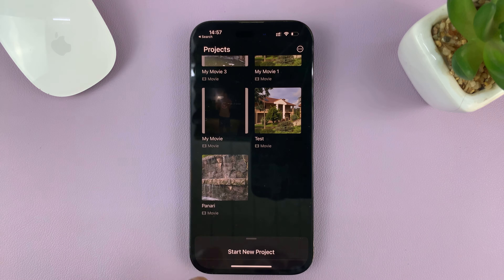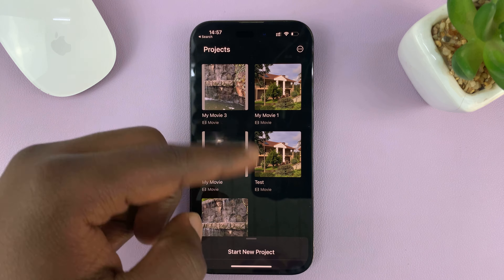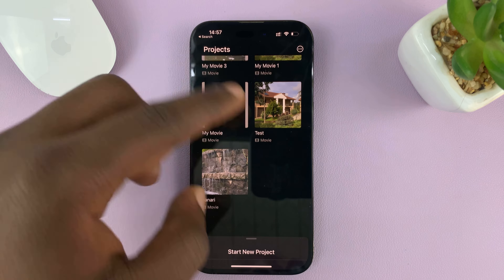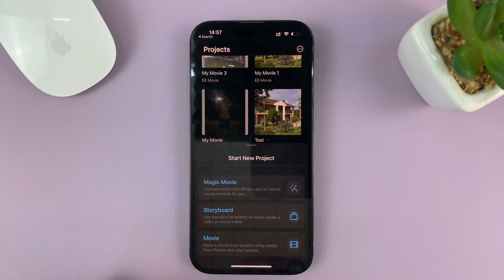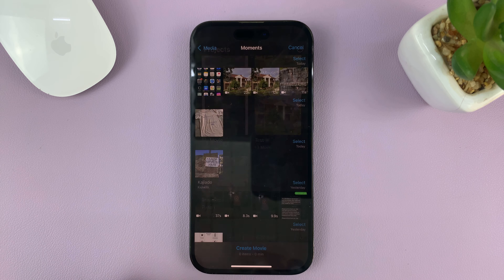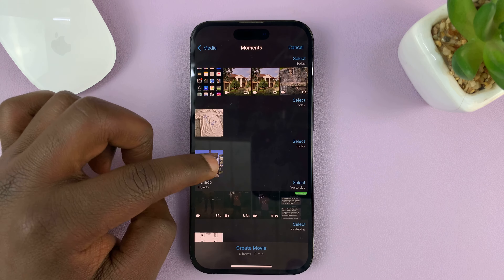When you launch iMovie, this is what you're going to see. If you've never used iMovie, you might not see other projects — all you'll see is the option to start a new project. Since I've been using it and have previous projects, that's where they are. Go ahead and start a new project, then tap on Movie.